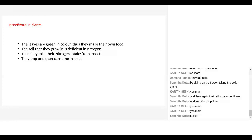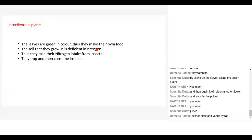This is the portion on insectivorous plants, which have a very interesting way of obtaining nutrition. Now, their leaves are green in color — most of the time they are green — which means they can make their own food. So why do they have to depend on insects?